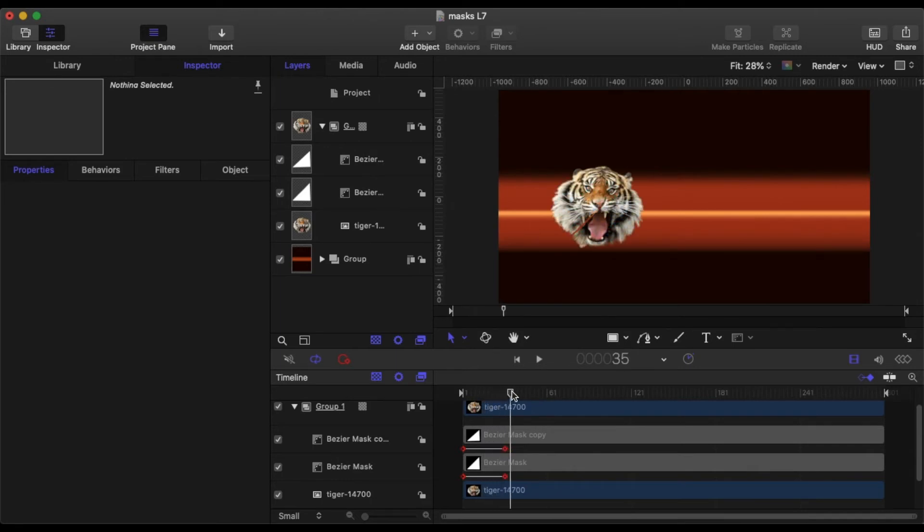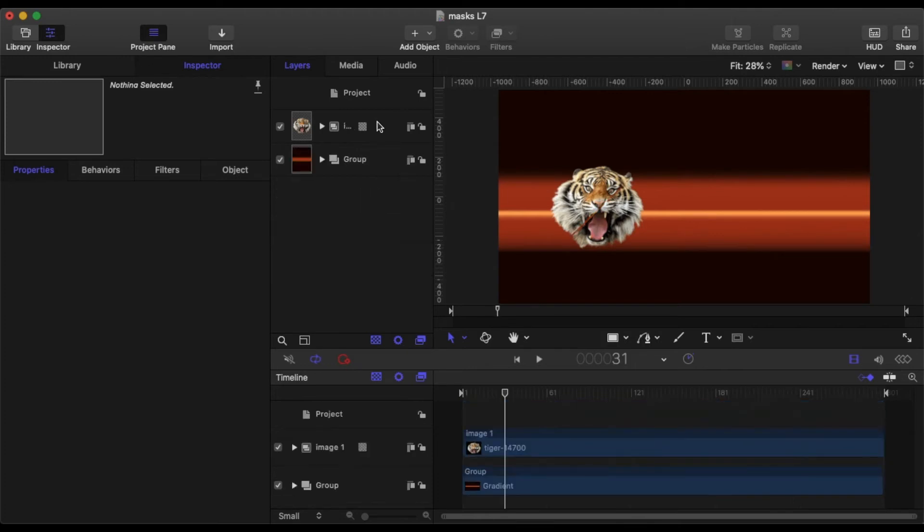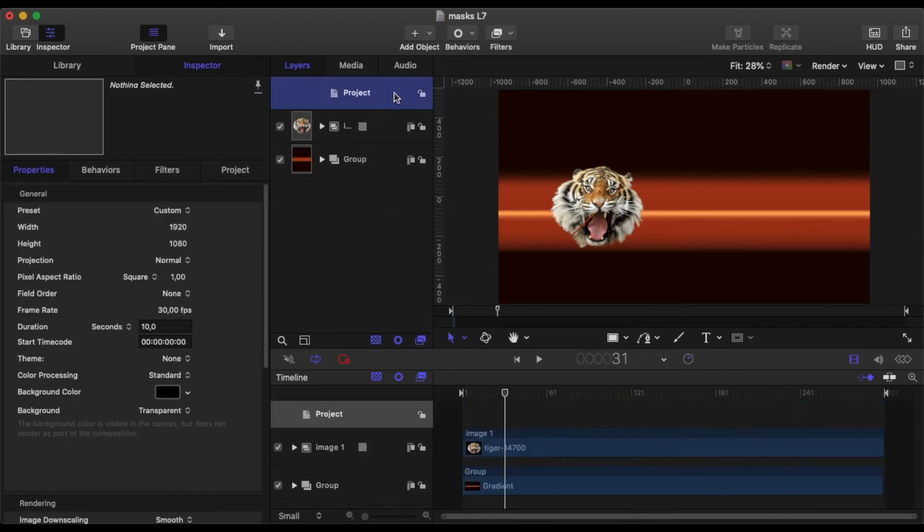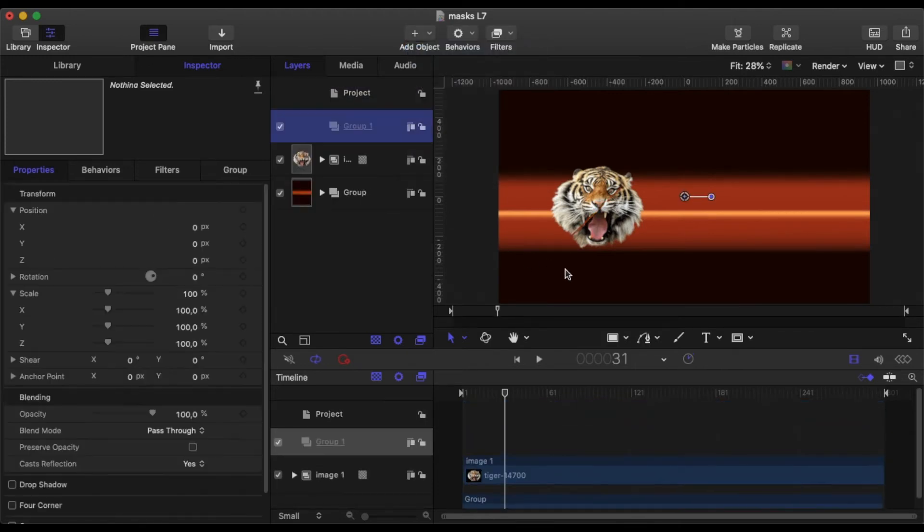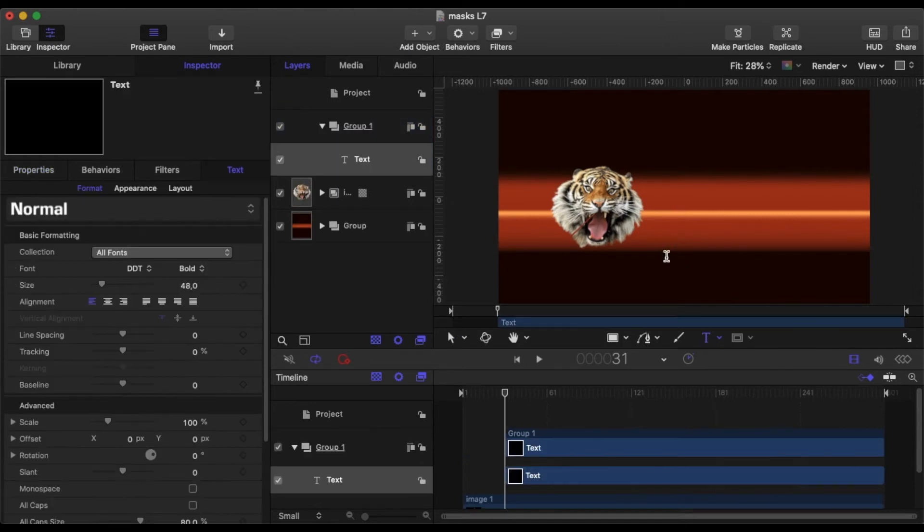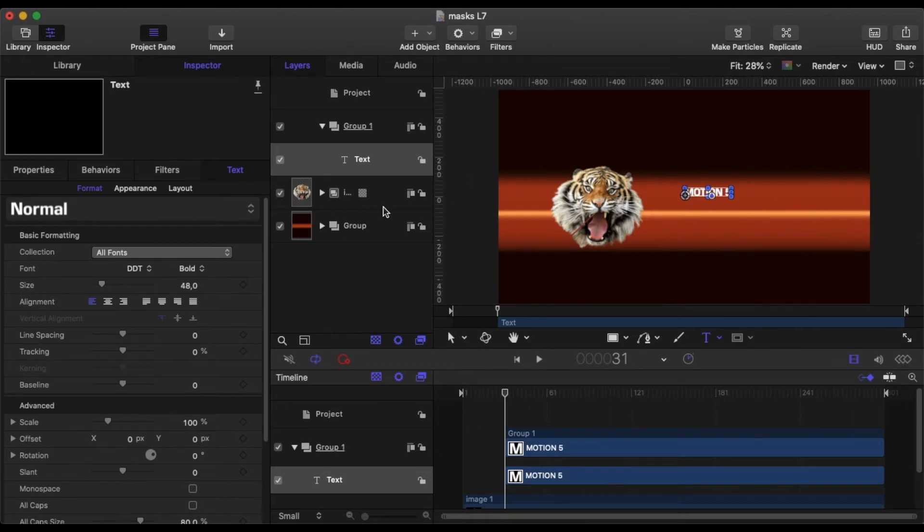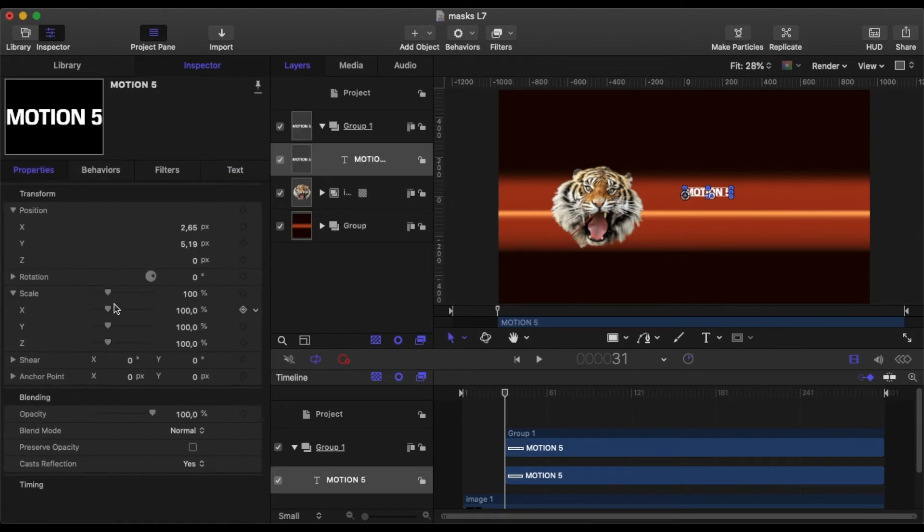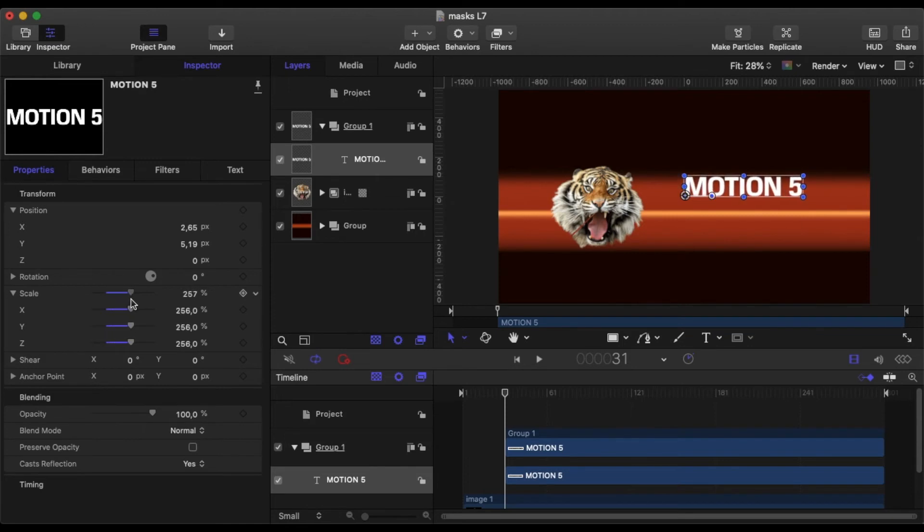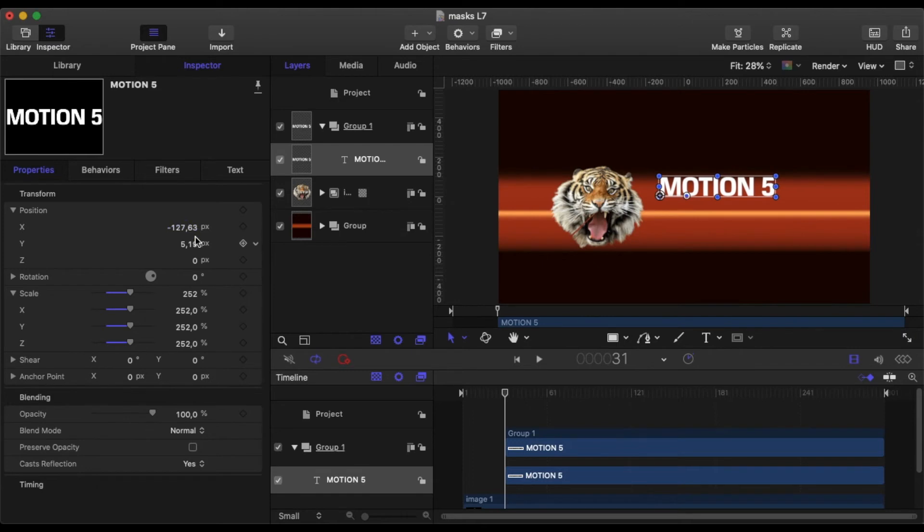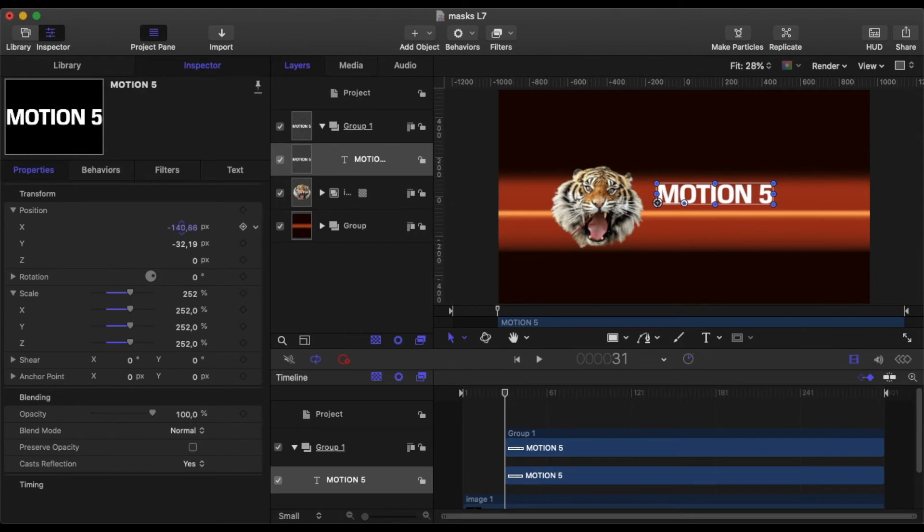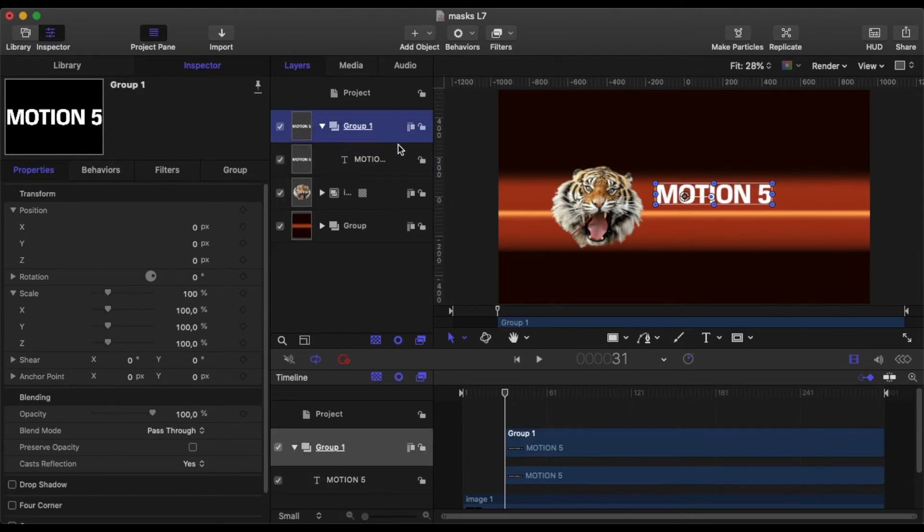However, most people when they're using masks don't move the masks, they generally move the object because normally it's text that they're working with. So let's just add some text in here. Let's add Motion 5, okay. Now we will just scale it up to what we want and position it.